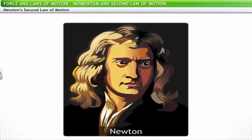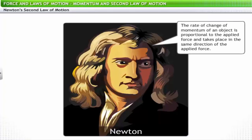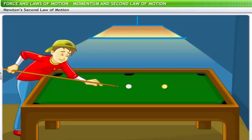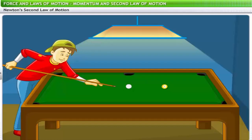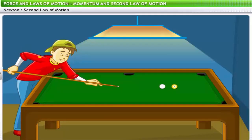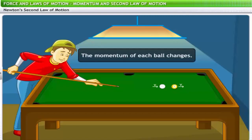Newton's second law of motion states that the rate of change of momentum of an object is proportional to the applied force and takes place in the same direction as the applied force. Let's verify this using a billiard table: the yellow ball is at rest, but when the cue ball hits it, it is set into motion. After being hit, the cue ball moves with less velocity while the yellow ball moves with more velocity — there is a change in momentum of both balls, and the direction of motion of the yellow ball is the same as that of the cue ball.